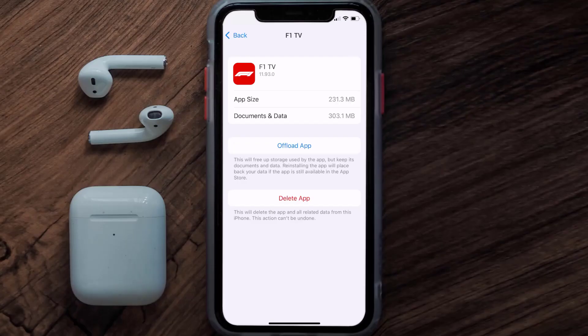If it doesn't fix the issue, you need to completely reinstall the app. Follow the on-screen instructions to navigate all the way to the app page, and once you're on this screen, tap on Delete App to uninstall it from your device.